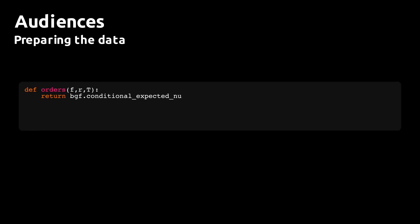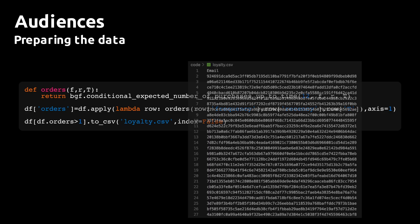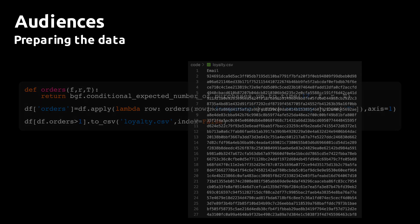Then we do something similar to identify the most promising customers. Here we define a function predicting the conditional expected purchases for each customer and use that to filter out customers expected to make at least one more purchase. We call that function orders, and the resulting list of hashed emails is again saved to a file. In this case, we call the file loyalty CSV.